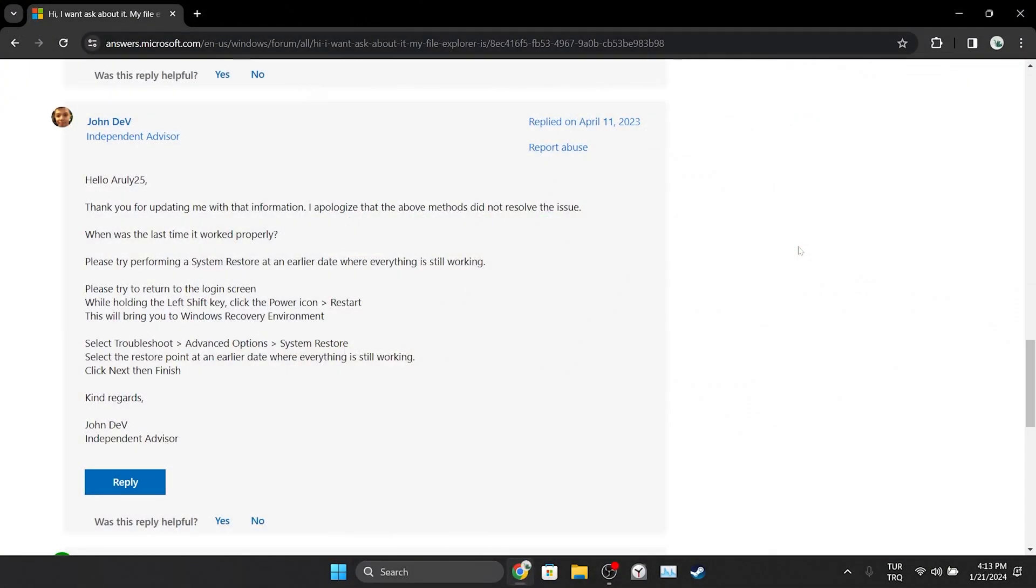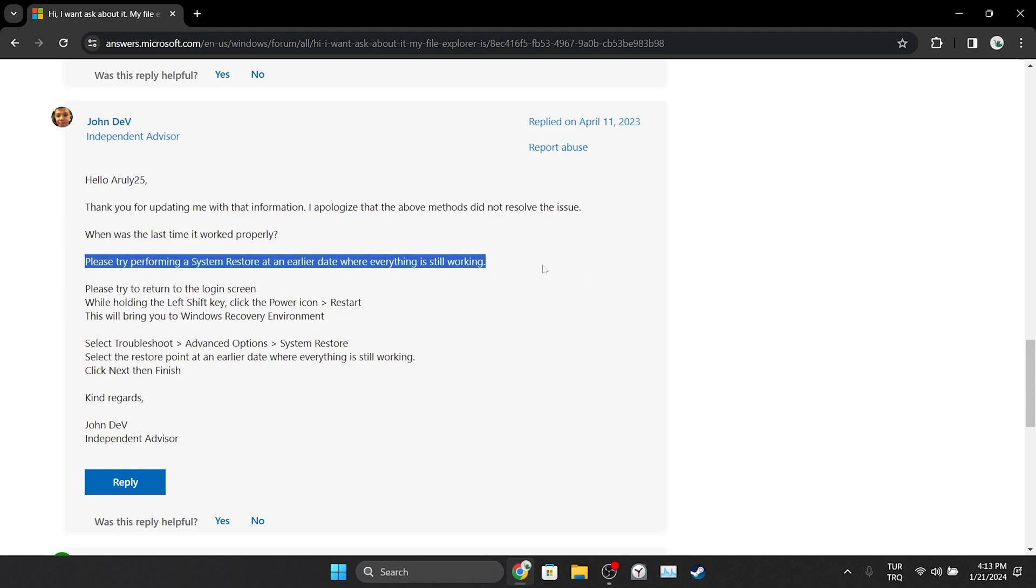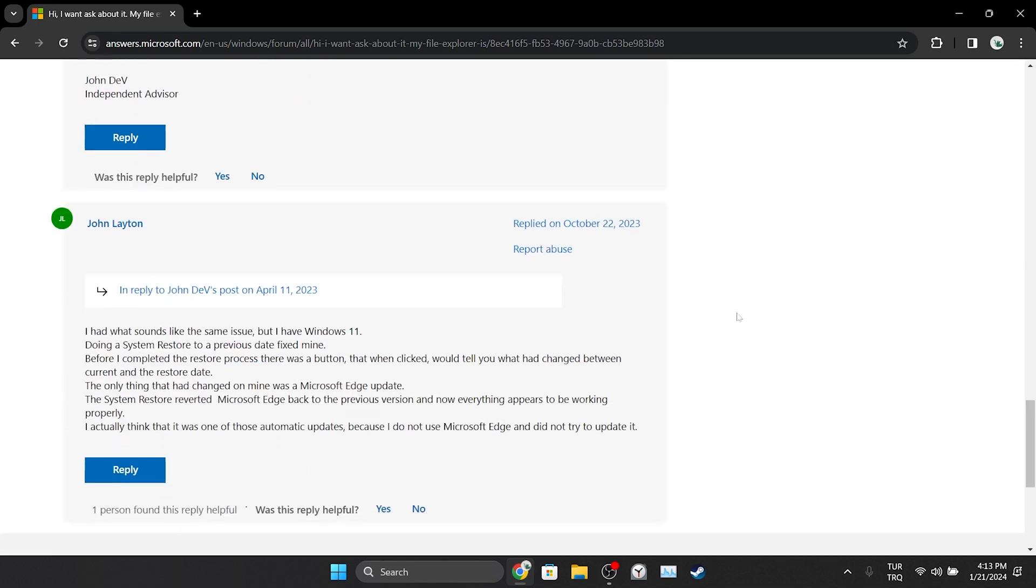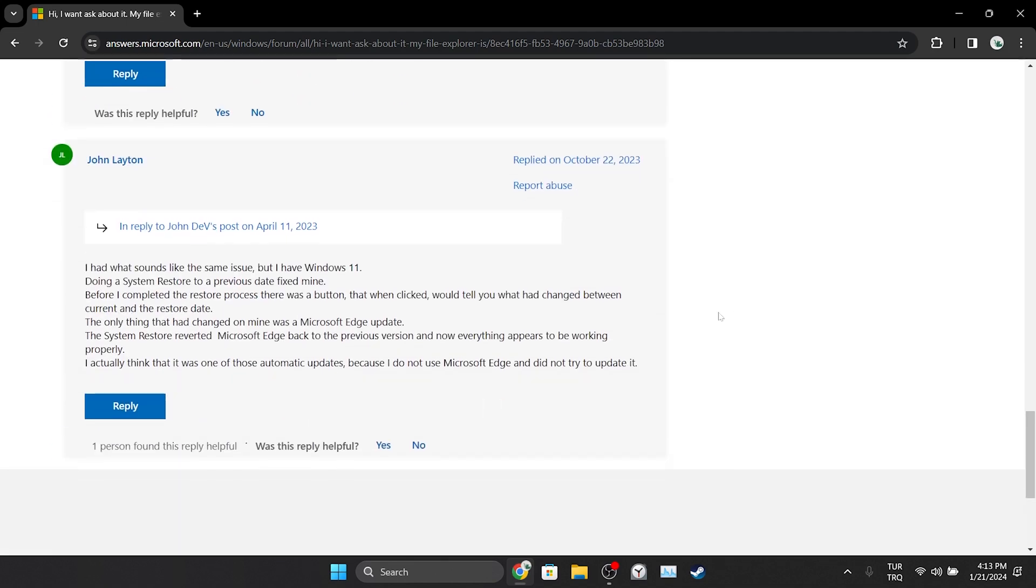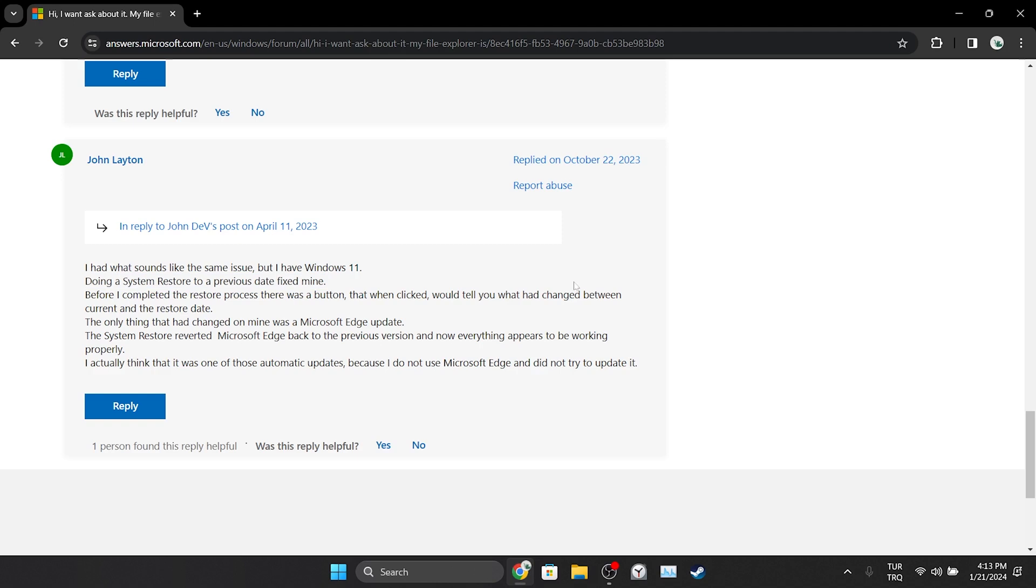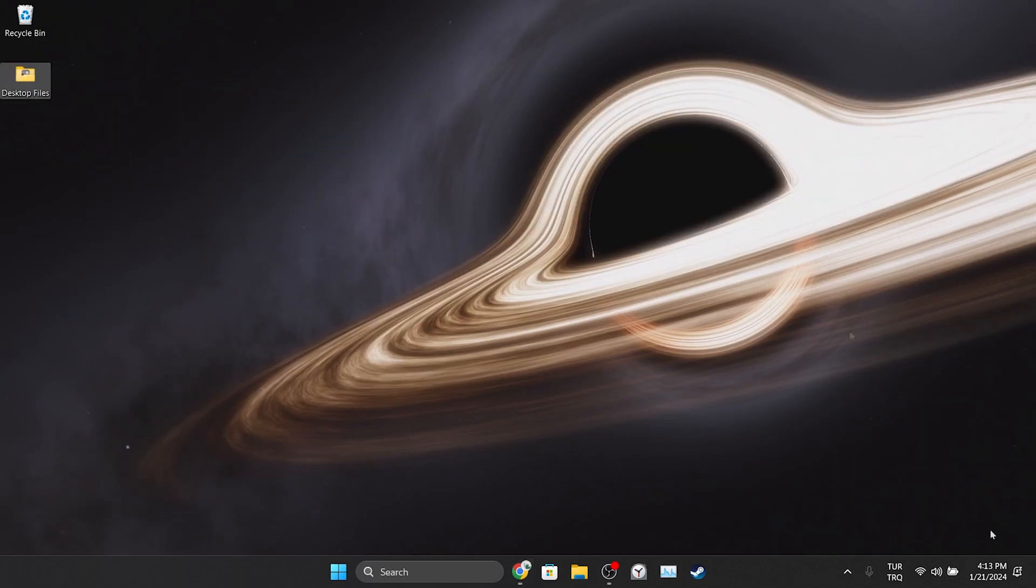The last solution comes from Microsoft's forum. One person on Microsoft's forum mentioned that doing a system restore to a recent date when our computer was working properly could solve the problem. Another person who tried this also shared that doing this solved the problem. Since it is not possible to record while doing this, I will leave a link in the description. From there, you can open this site and try this solution as well.